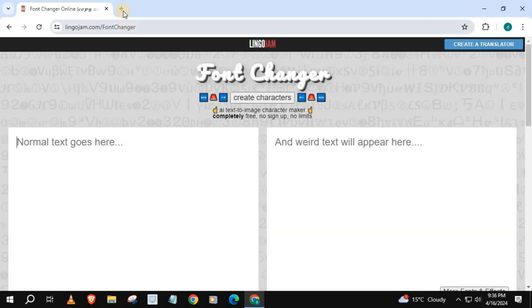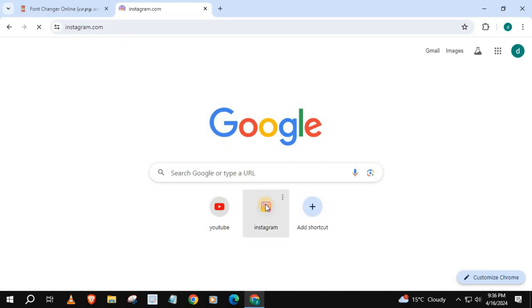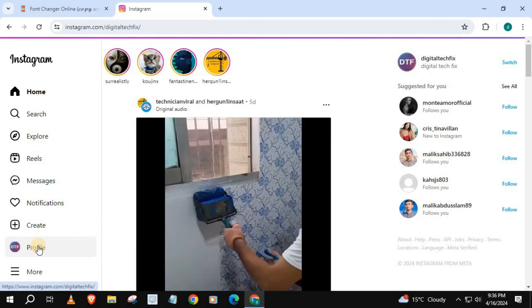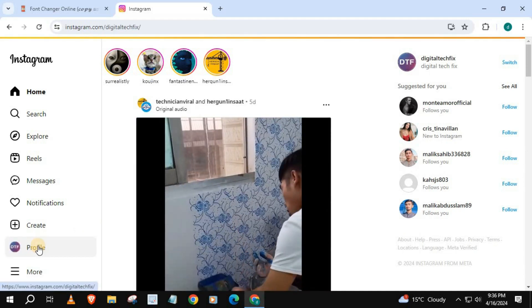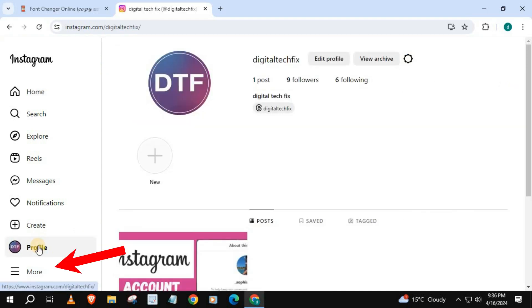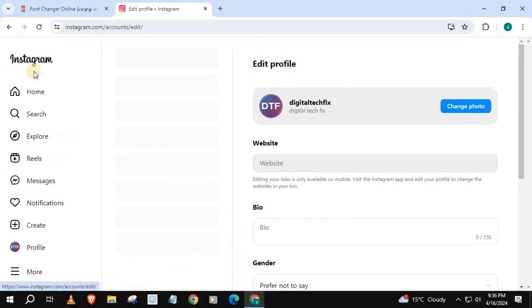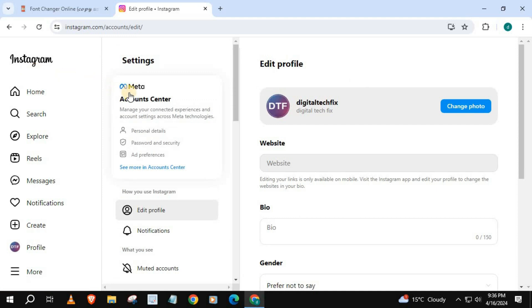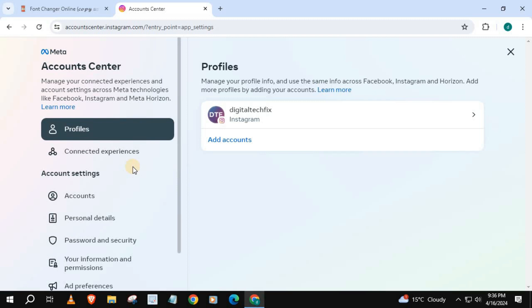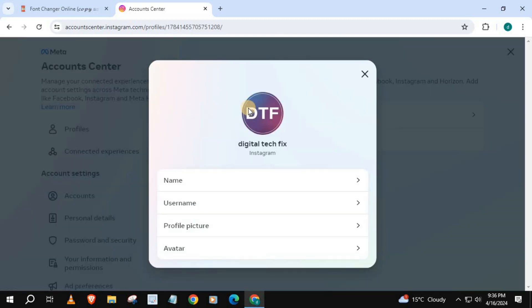Open up Instagram. Go down and push on More, then Settings. Come over to Settings and push on See More in Account Center. Press on Profiles, then your Instagram account, and press Name.